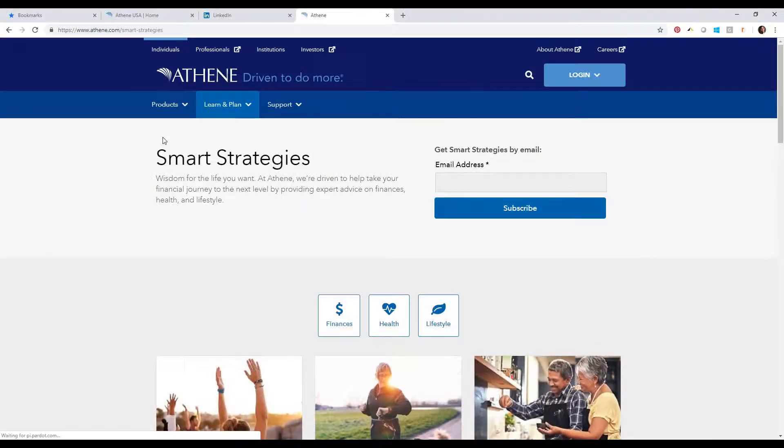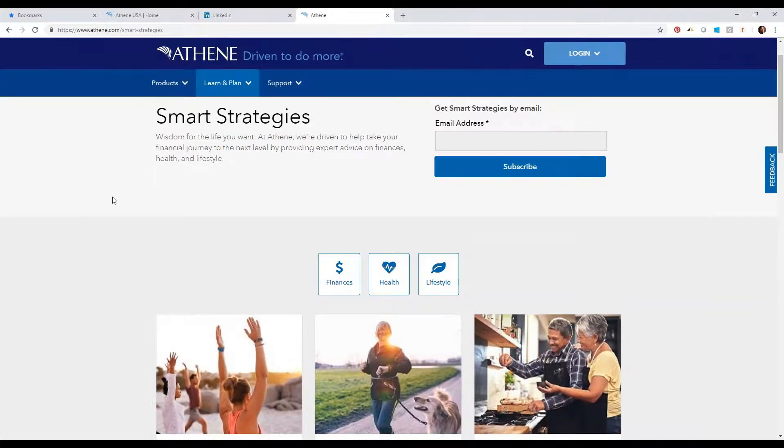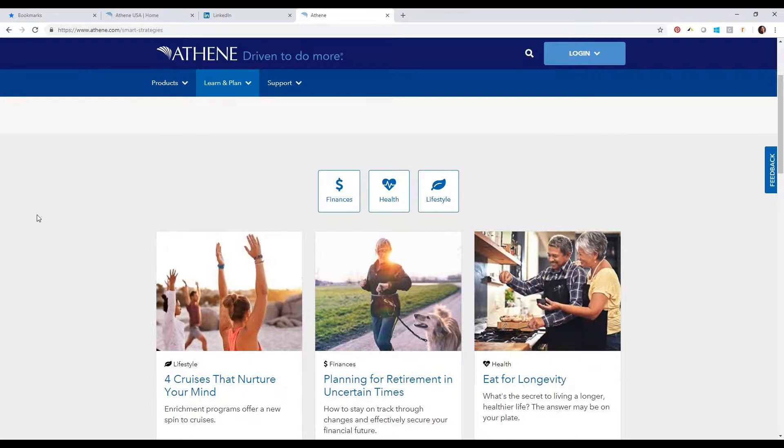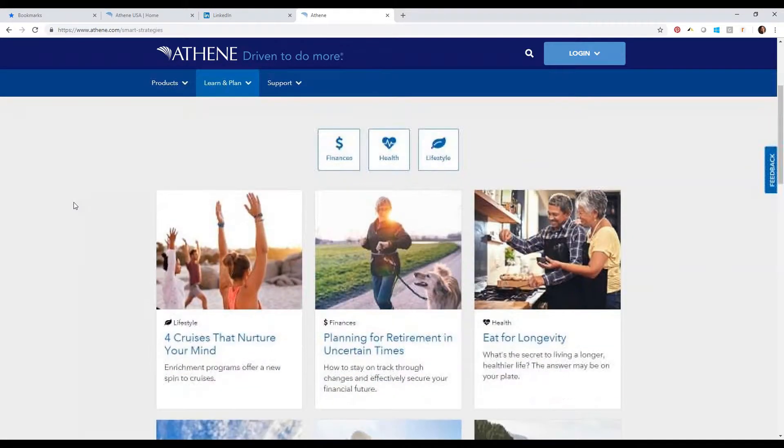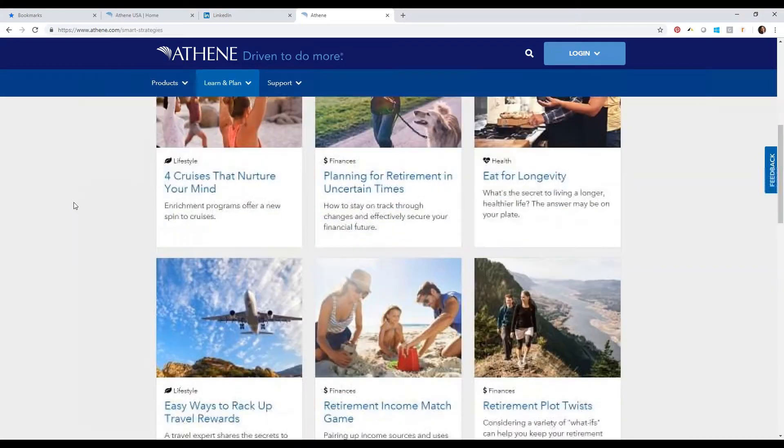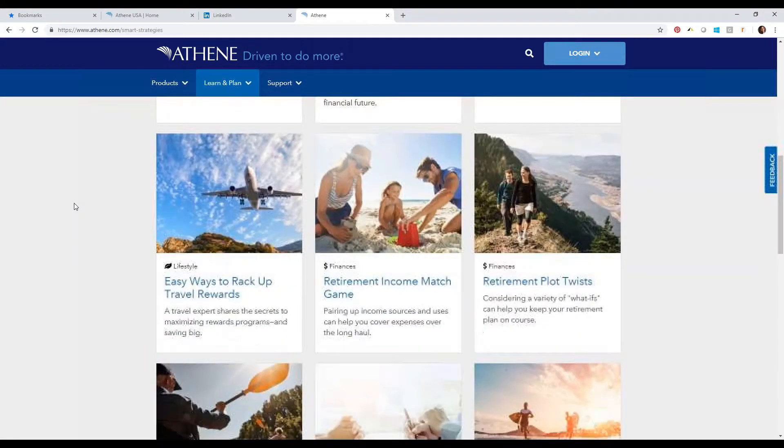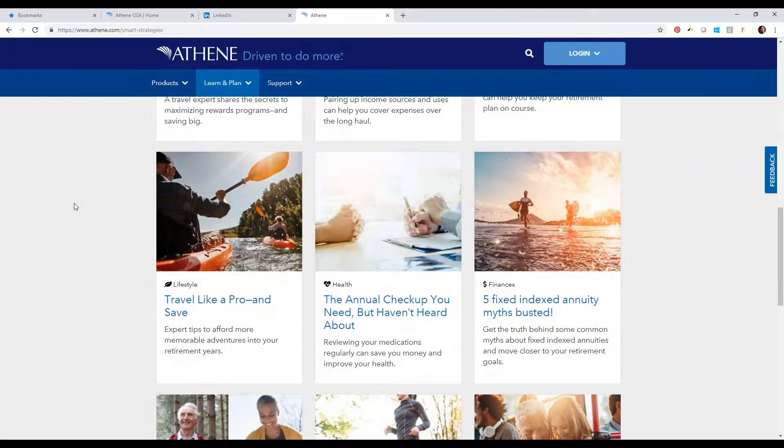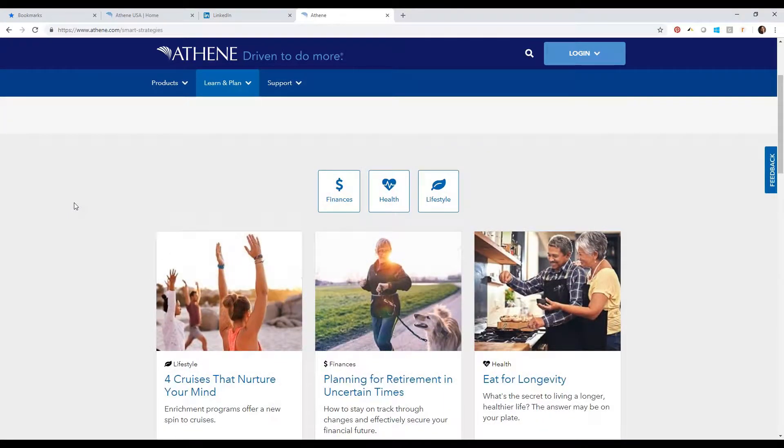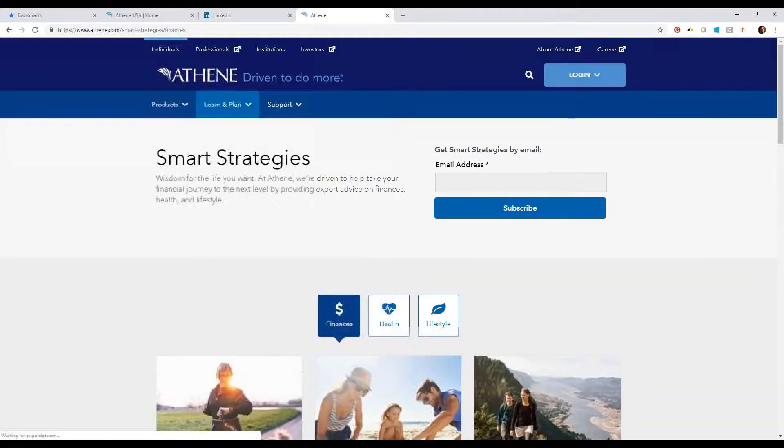I'm going to share some of the tools that we have available. It's on Athene.com. If you click on Learn and Plan, I'm hovering over it right now, we have what is called Smart Strategies. Smart Strategies are articles, educational information that pertain to retirees, topics that they would have an interest in, and financial clients. You will find 127 articles that either qualify under finances, health, or lifestyle.